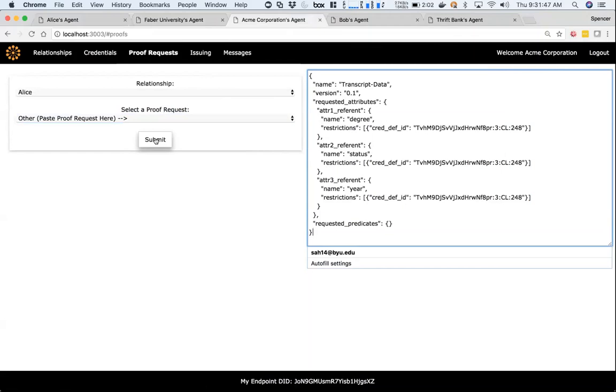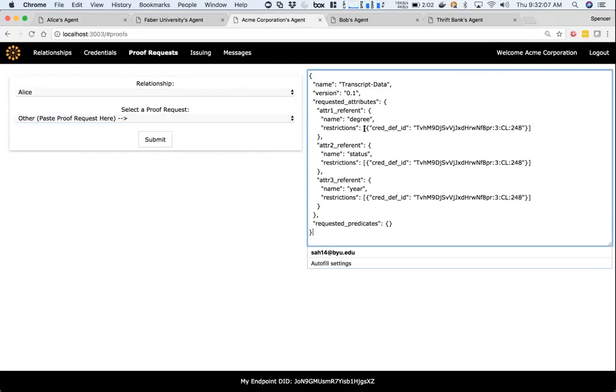Here we'd really like to eventually have what we keep calling a proof request builder, where you can pick attributes and either say they can just give me this attribute as a self-attested attribute, or you can tie that particular attribute to a list of credential definitions. So you can say I'll accept a degree attribute from any of these universities. Right now we're just pasting in a JSON object, but eventually we would like to build a little proof request builder where you can dynamically create and save different proof requests.